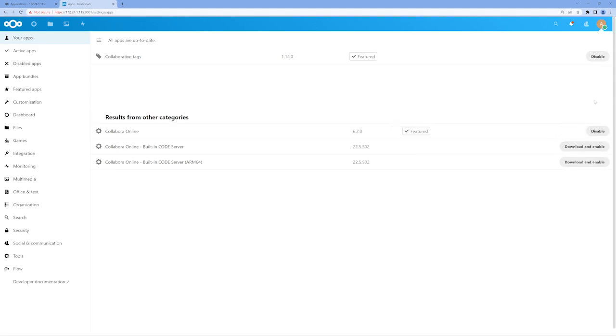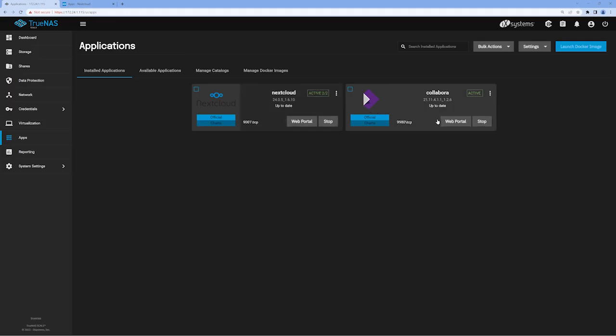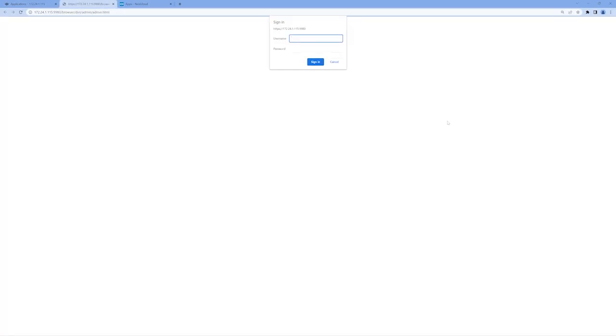Now let's head back over to our TrueNAS tab in our browser, navigate over to the Collabora card, and click Web Portal. The default user for Collabora is Admin, and the default password is ChangeMe unless you entered a unique password during the app installation process. Once you've entered in your credentials, click Sign In.